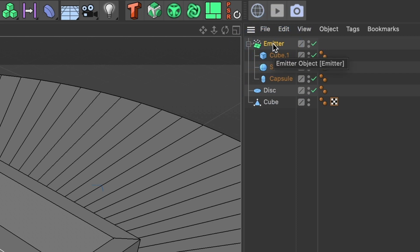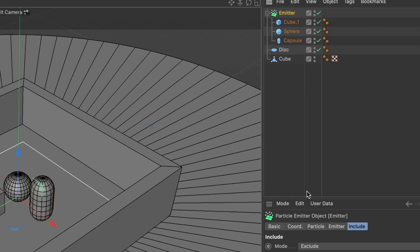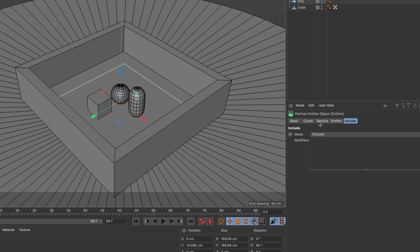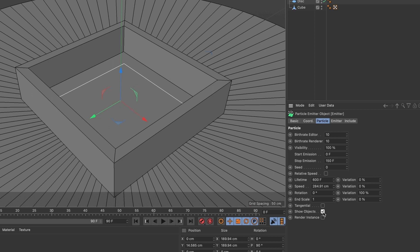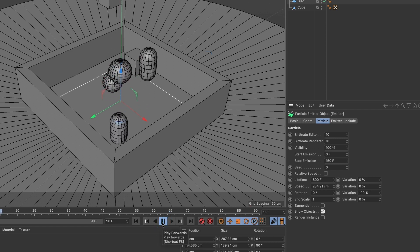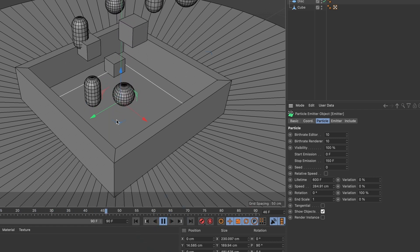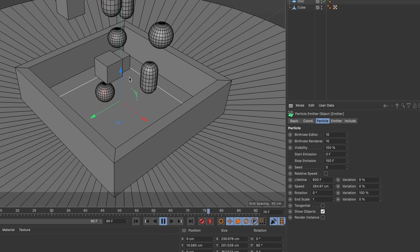Now select the emitter and select the particle tab. This is where we are going to edit what our emitter animates out. Go to where it says show objects and check the box. If this box is not selected, you will continue to see the lines and not the shapes you added. When you press play, you will see the shapes we created. This looks great!